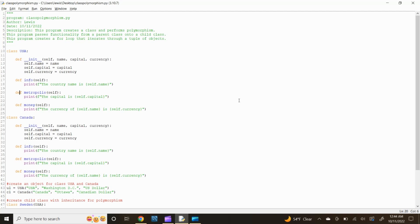Next, let's define our metropolis function. Type def metropolis(self): and press enter. Now type print(f"The capital is {self.capital}") and press enter.